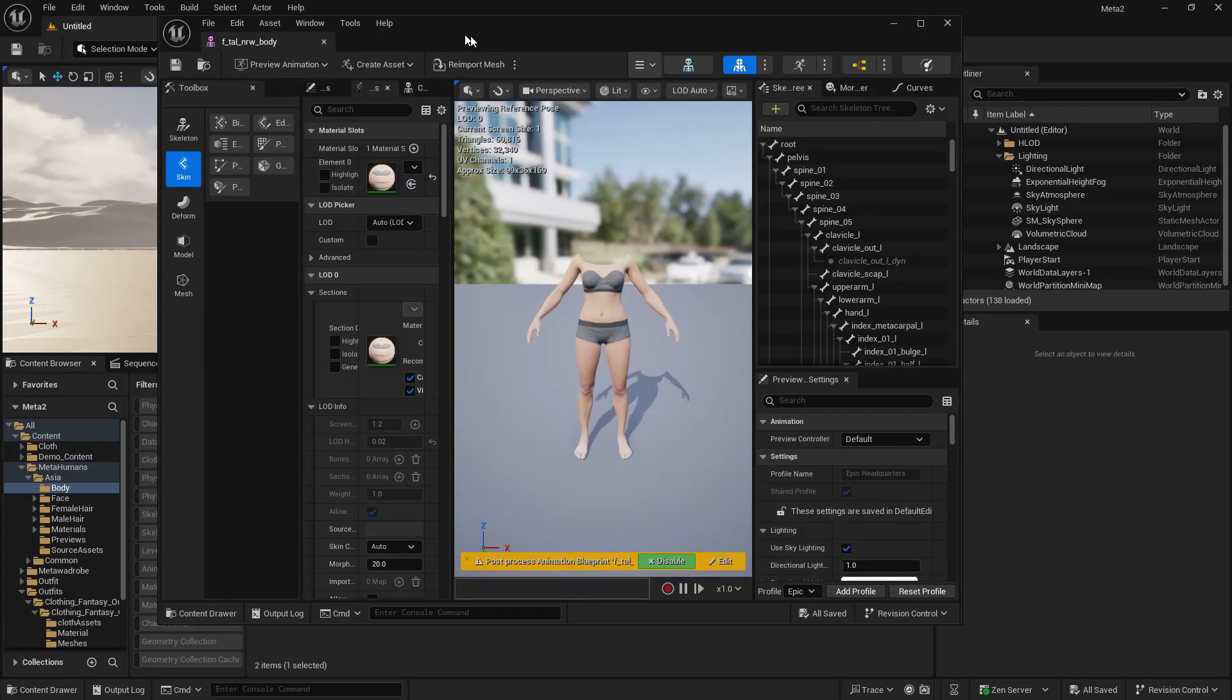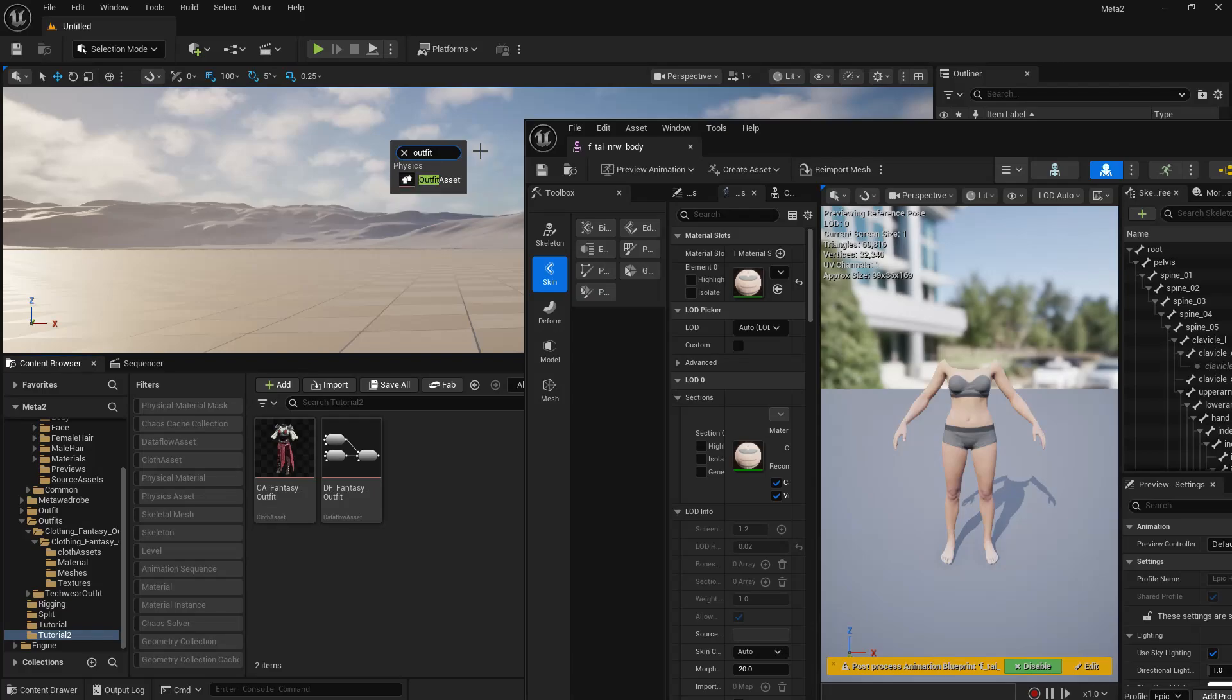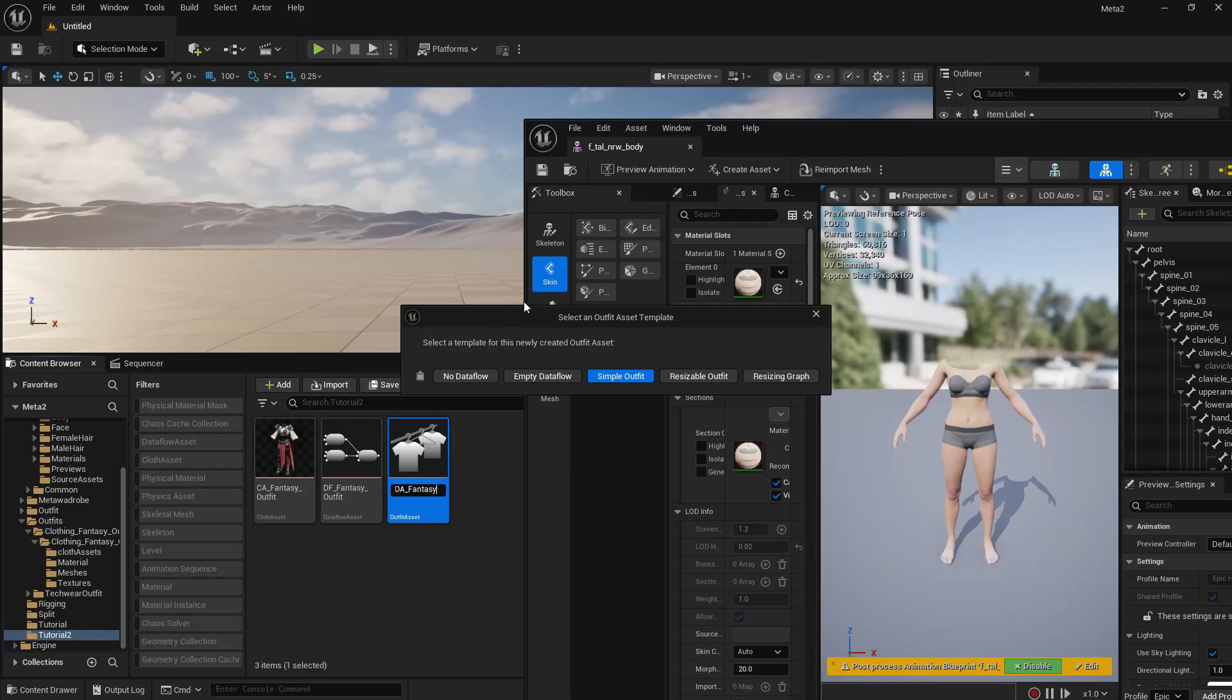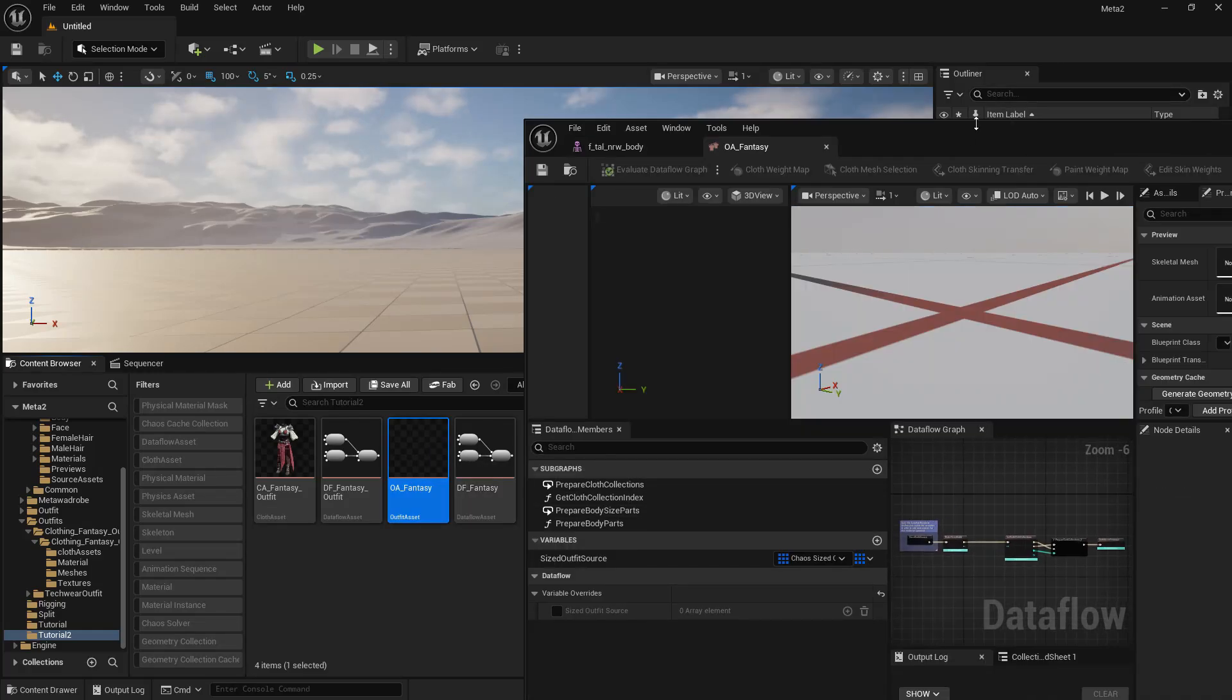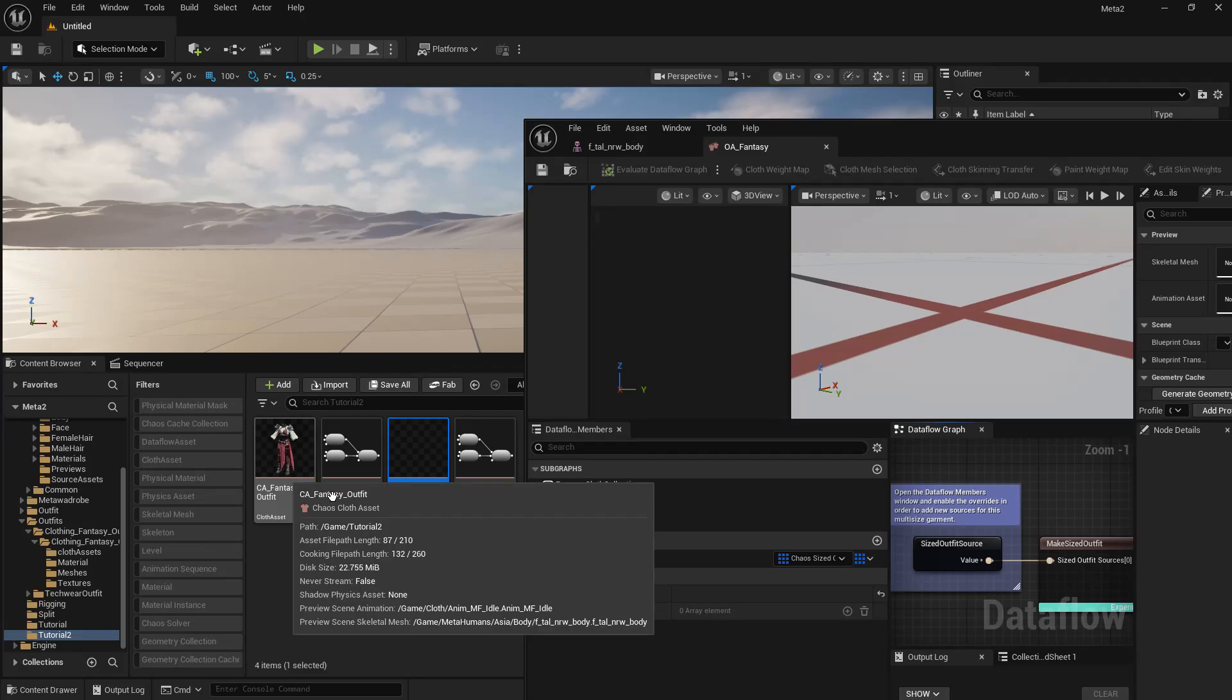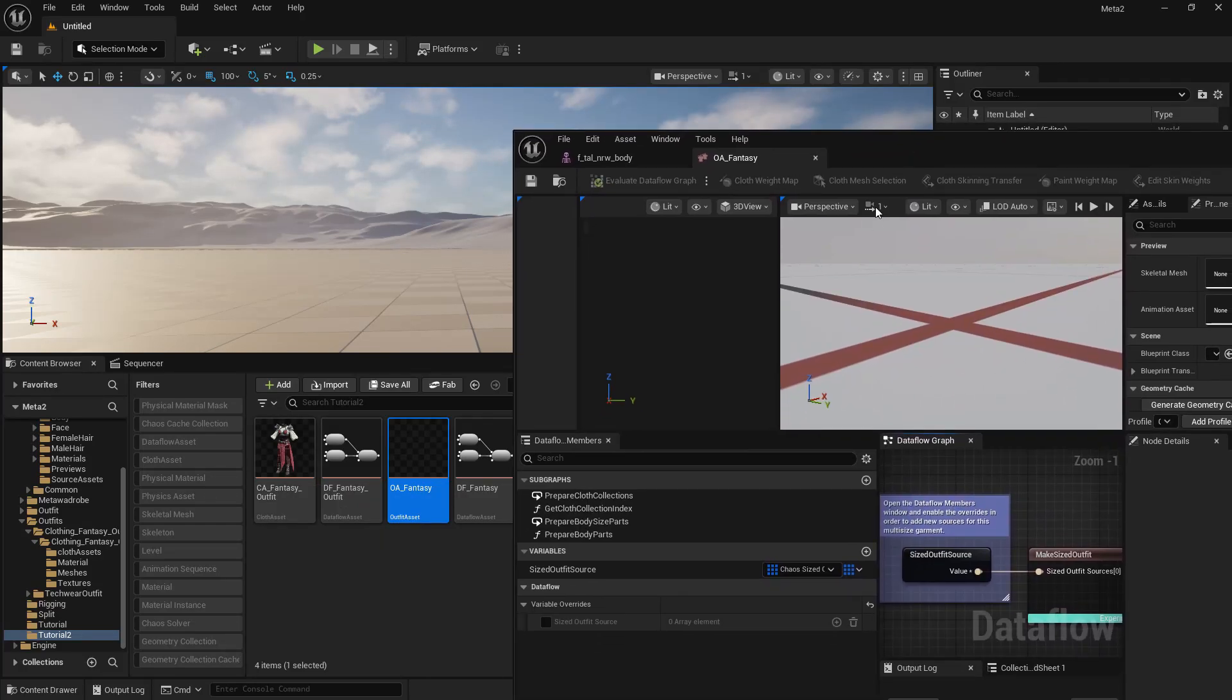And I'm going to make a new asset, a new outfit asset in my tutorial tool folder. Type outfit and click on outfit asset. I'll save this as fantasy outfit. So OA fantasy, just like that. This is the most important part. Choose resizable outfit. Save that. I have done this before I made the previous tutorials, but it never worked. I guess it's because I was working in an old version of Unreal Engine, or it could have just been the outfit itself that I was using that wasn't okay.